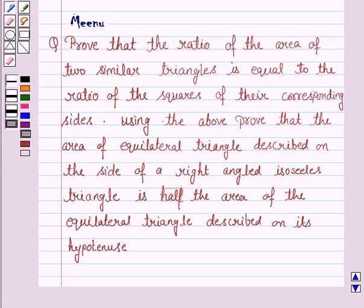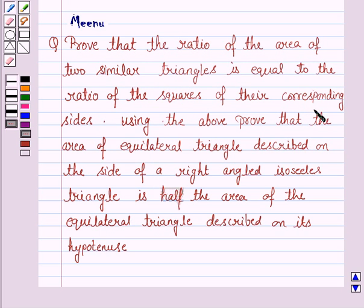Hello and welcome to the session. Let us discuss the following question: Prove that the ratio of the area of two similar triangles is equal to the ratio of the squares of their corresponding sides.